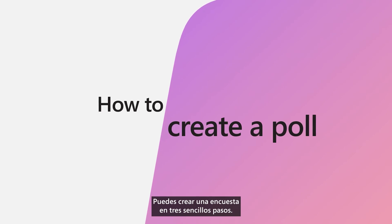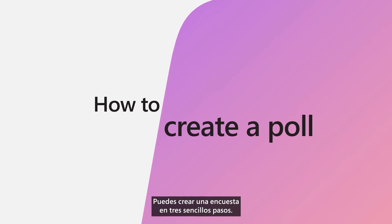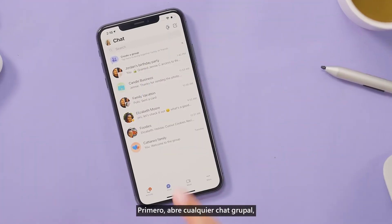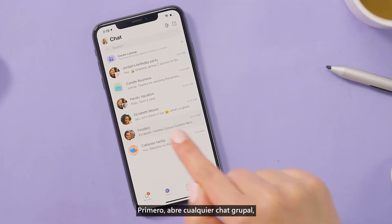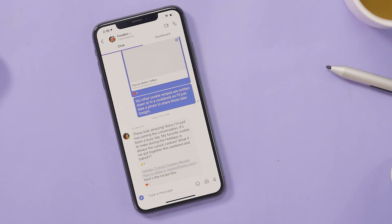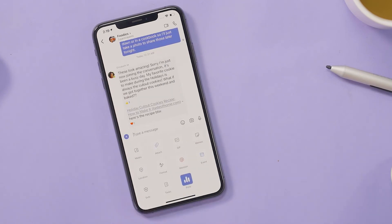You can create a poll in three simple steps. First, open any group chat, select the plus sign, and open Polls.